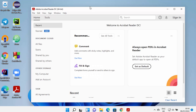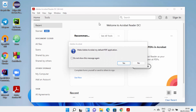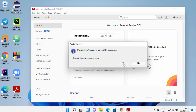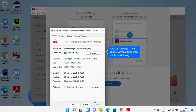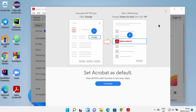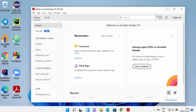When you start Acrobat Reader for the first time, you will see a message asking 'Make Adobe Acrobat my default PDF application'. Click Yes, then click Continue, and then click OK. Once that's done, close this window.